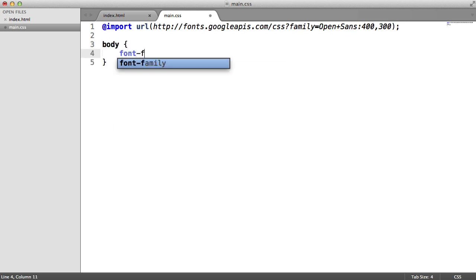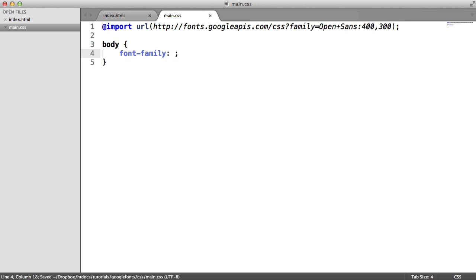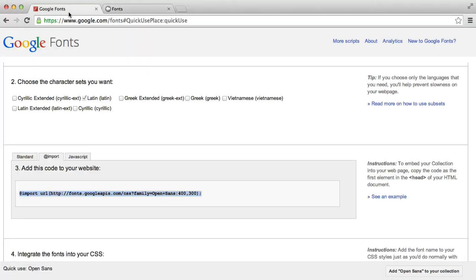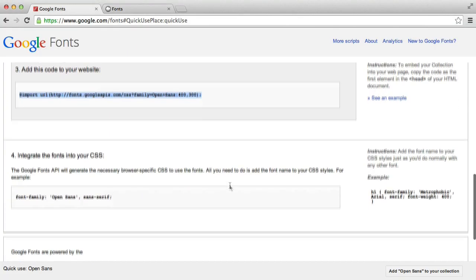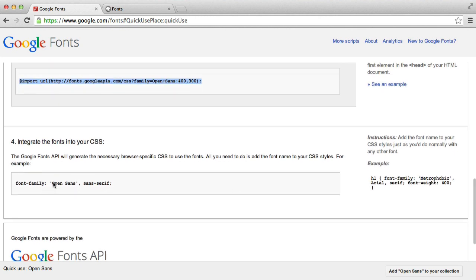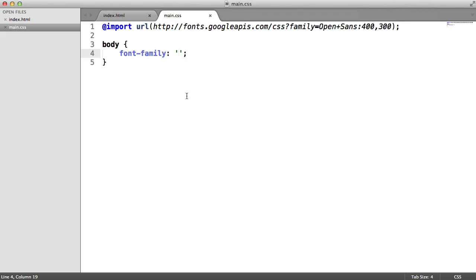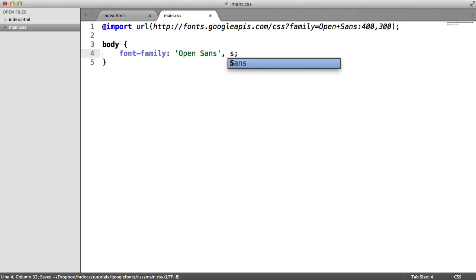Let's say we want this to apply to the body. All we do is say font-family, and then we give it the name of the font with the fallback. In this case, Google suggests we use Open Sans, which is a requirement, but we also have a sans-serif fallback. So this font name is called Open Sans, and it's a sans-serif type.